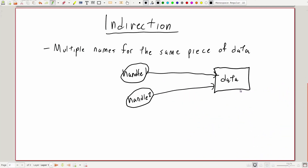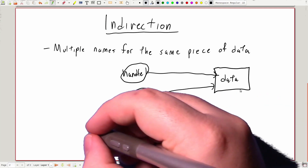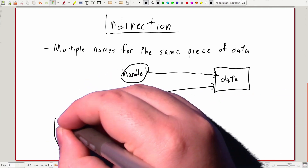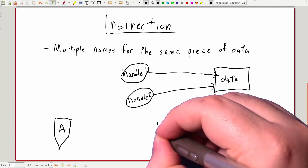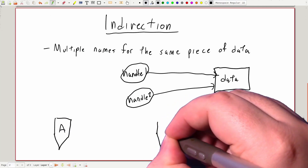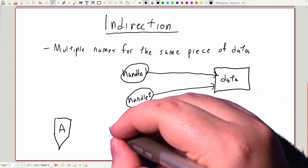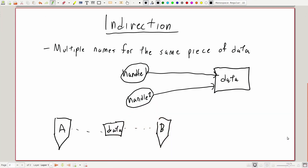Indirection is a very useful concept, and there are a lot of tools for handling it in any programming language, including C++. It's useful because we can now have two different sections of our code that talk about and use the same piece of data underneath. This is really useful when it comes to organizing our code, because we can share data when it's appropriate.